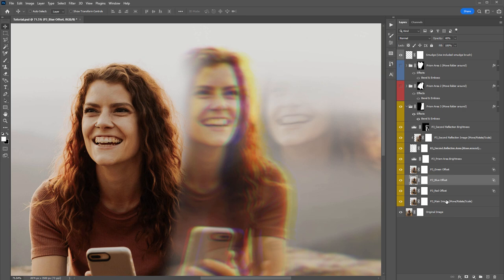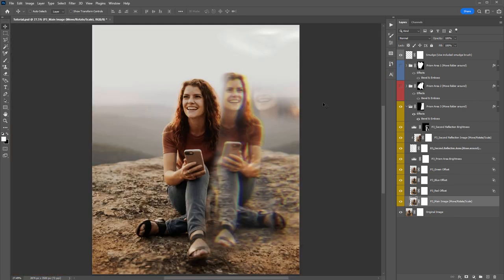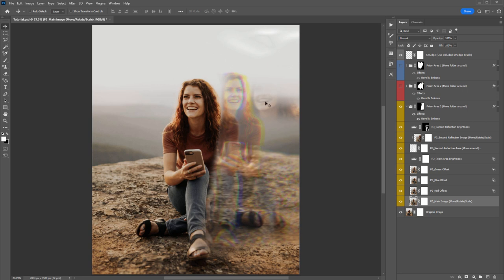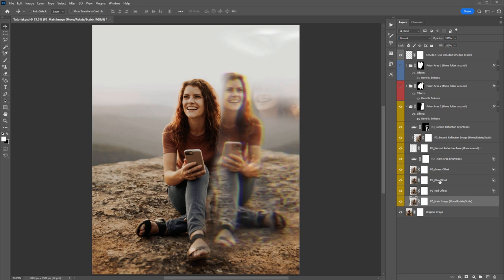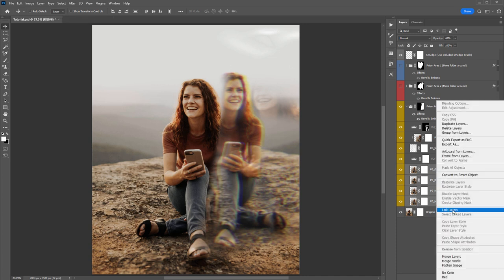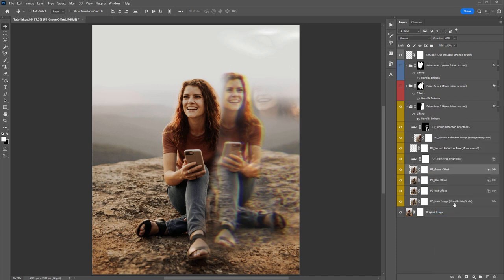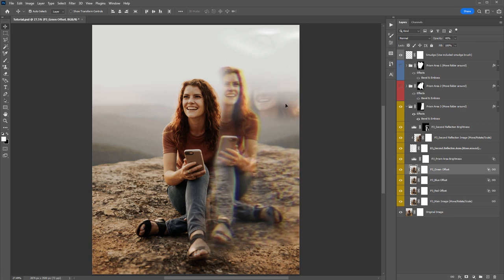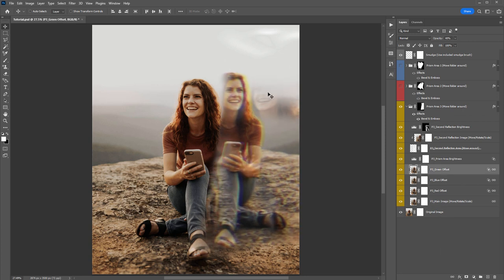Just be aware that once you've moved them around, if you then move your main image, those colors won't move with it. So you may want to Shift-select them all again, right-click, and relink the layers — so that when you move the main image or any one of these layers, they all move in sync.